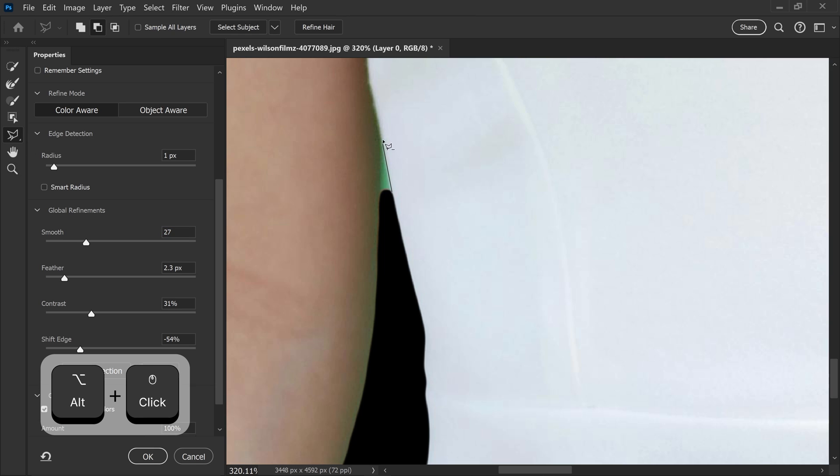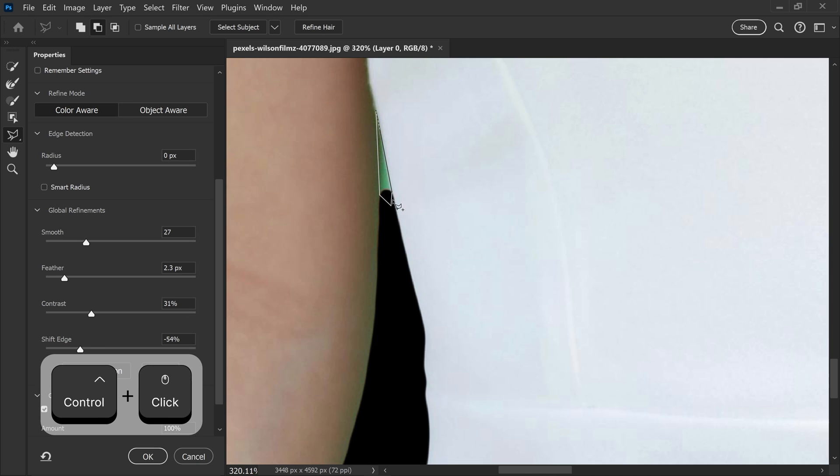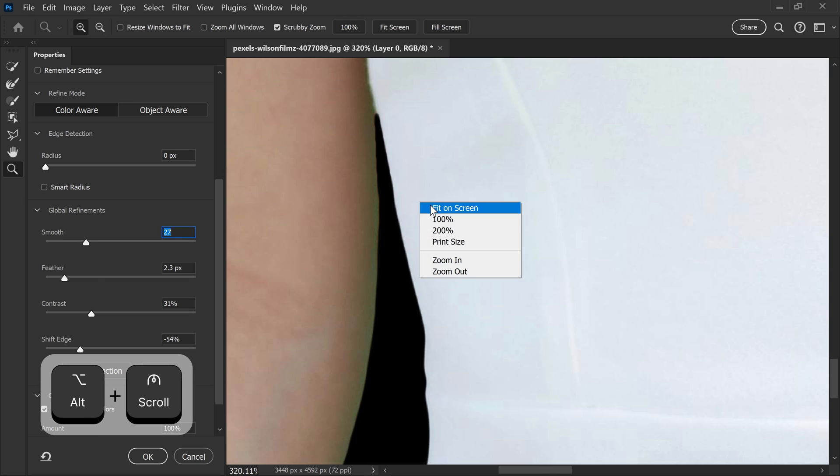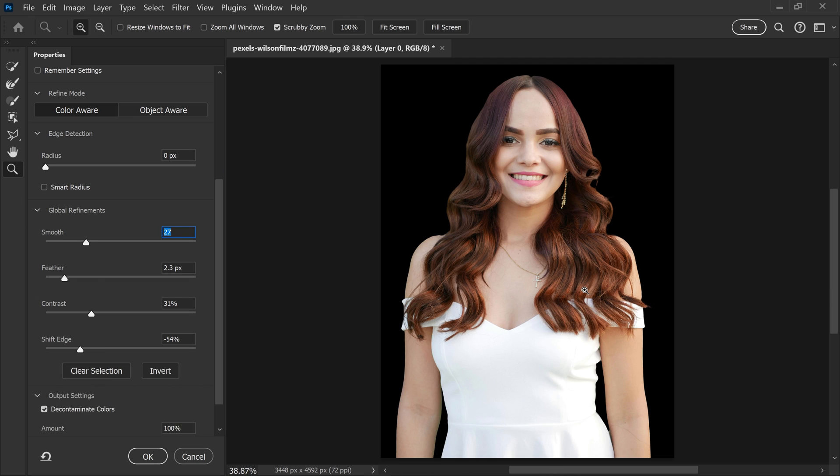Because this area will need a manual edit with the polygonal lasso tool. So you'll just need to subtract it from here, get rid of this area, and then connect it up. And there we go.